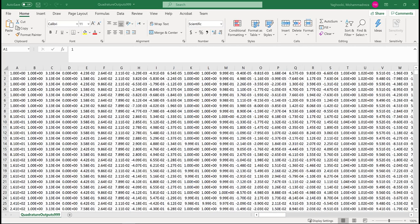So the first step is to open the quadrature output 999 using Microsoft Excel. First, you need to get rid of all the columns except the updated orientations, which are in Rodriguez vector.